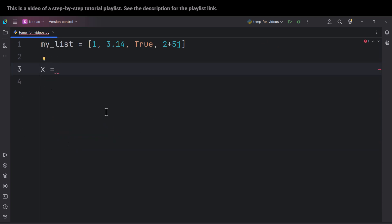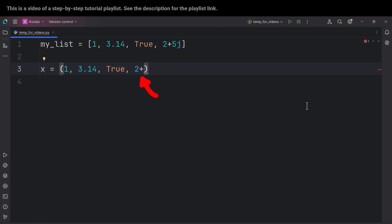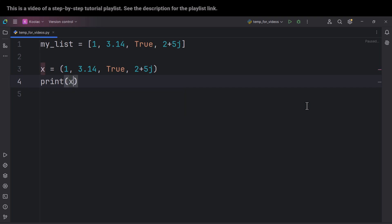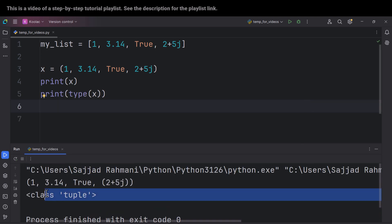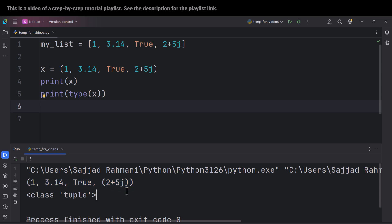So let's talk about tuples. As far as I know, both pronunciations — tuples and tuples — are correct. Like lists, which we have covered in the previous video of this playlist, we have another data structure that we can store different things of different types in it, but now it is called tuple. For creating a tuple, we should use parentheses. We can have different things of different types — for example, integers, floats, a Boolean number, a complex number, and so on. If I print x and also print type of x and run the code, you can see it's a tuple.